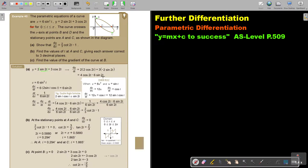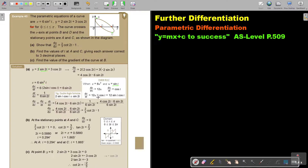Now for x, I'll use the chain rule. Let u equal sin t, so x equals 6u squared. Then dx/du equals 12u, and du/dt equals cos t. Multiplying these gives 12 sin t cos t.